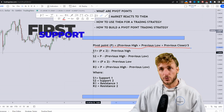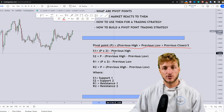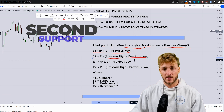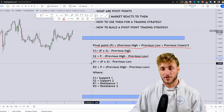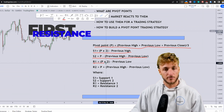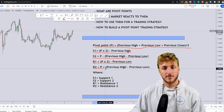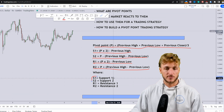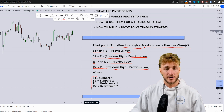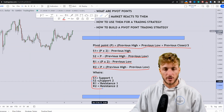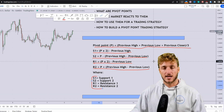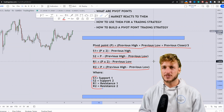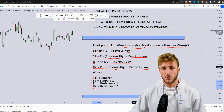Then we have the first support area, S1, which is P times two minus the previous high. Then S2, which is P minus previous high minus previous low. The resistance areas are R1 and R2: P times two minus previous low, and P plus previous high minus previous low. R1 and R2 are resistance one and two. You will never have to do these calculations by hand — this is just one of the most common methods.